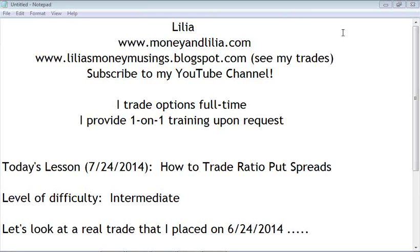Hello, my name is Lillia and I trade options full-time. I provide one-on-one training upon request — my website is moneyandlillia.com where you can see all of my options trades at my blog. If you like this lesson, please subscribe to my YouTube channel and tell all your friends about my free lessons. Today's lesson is an intermediate level, so if you're new to options trading I encourage you to take a look at some of my beginning lessons.